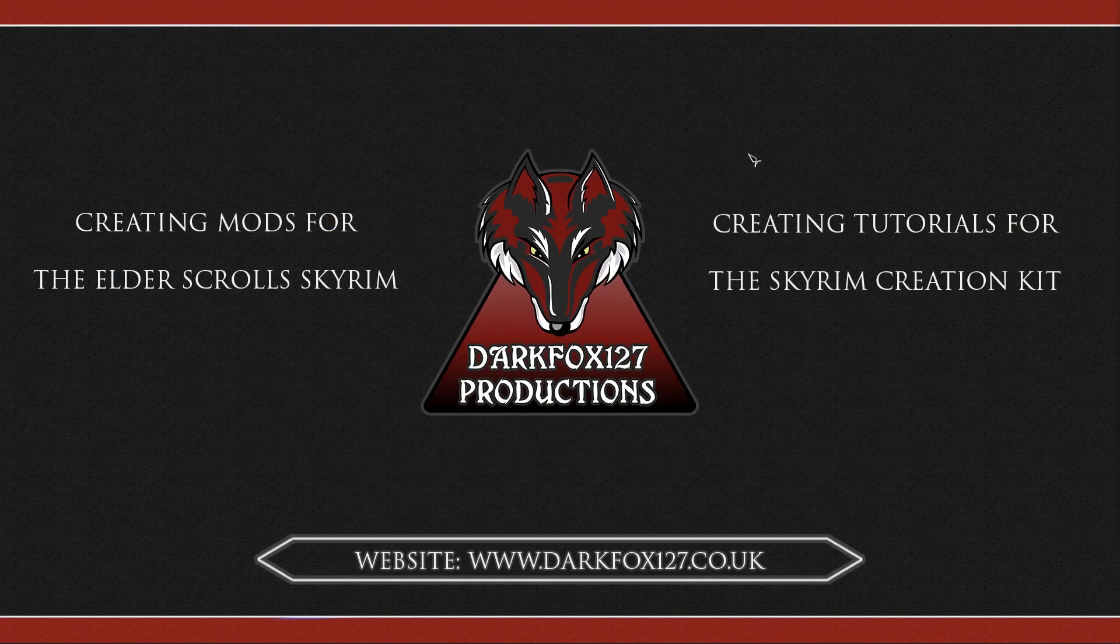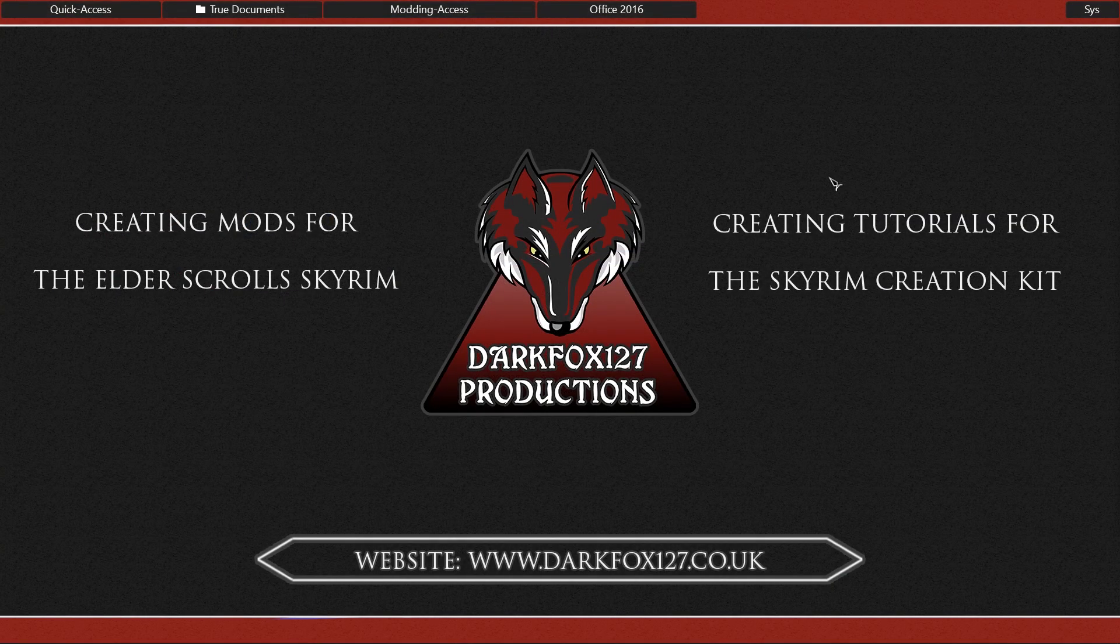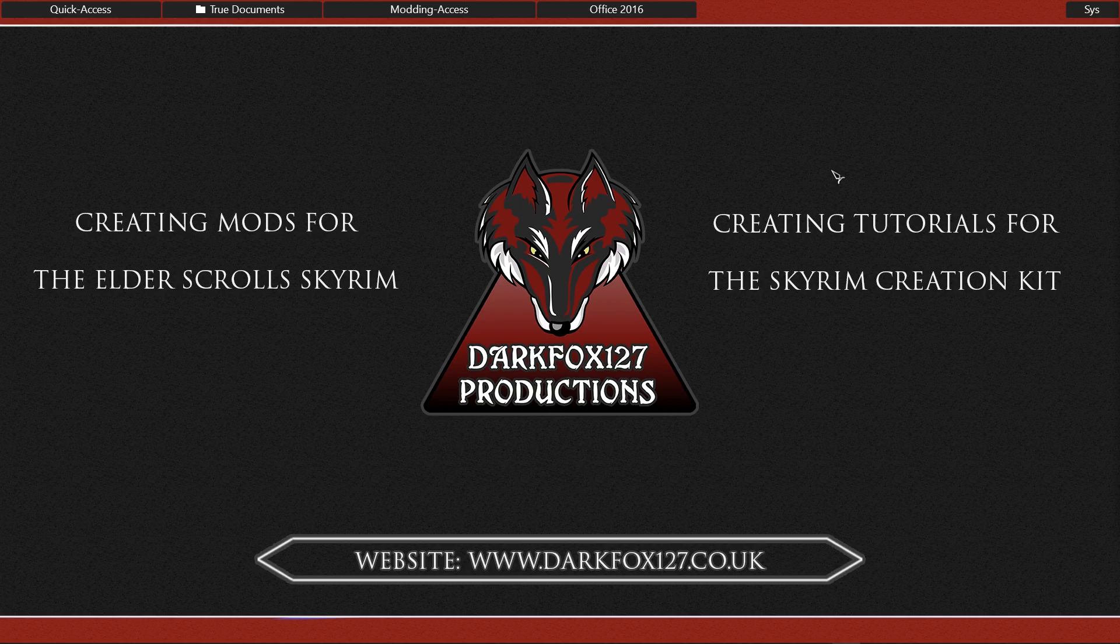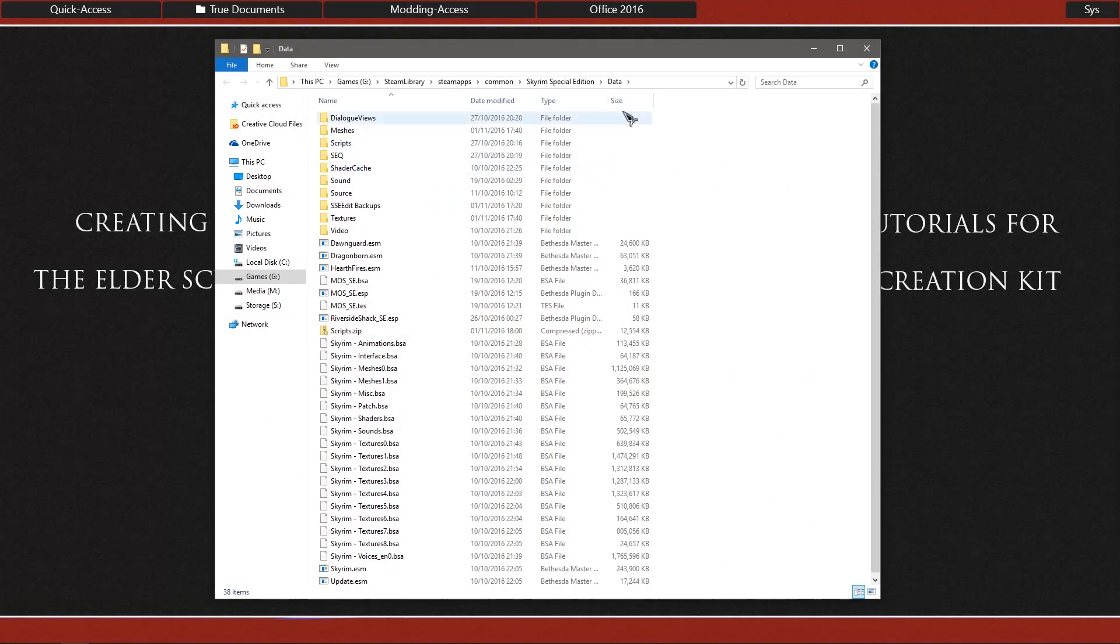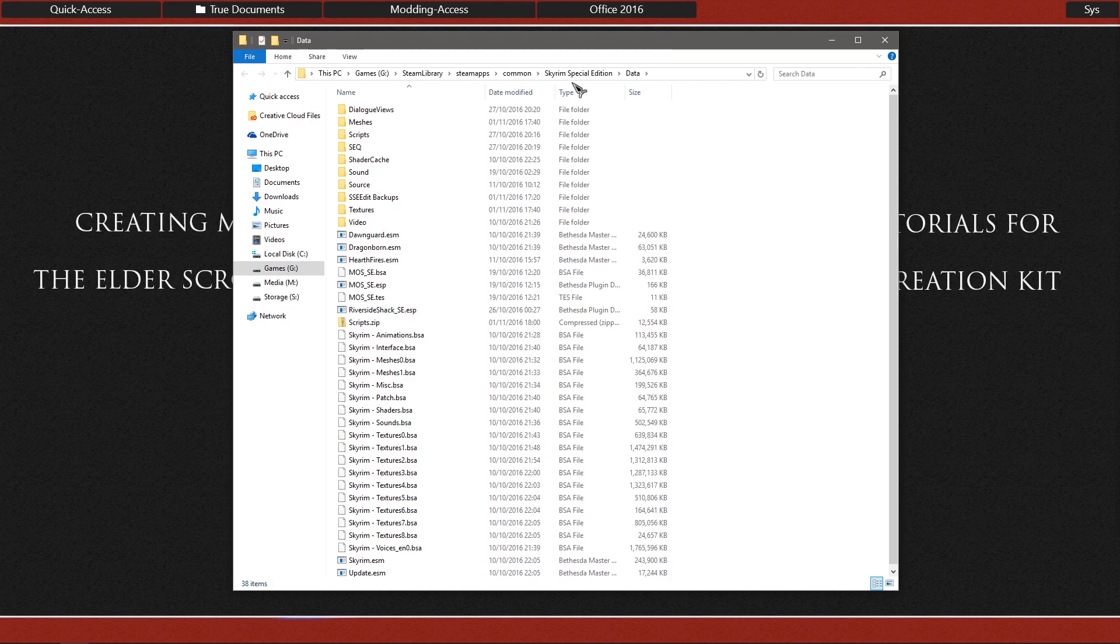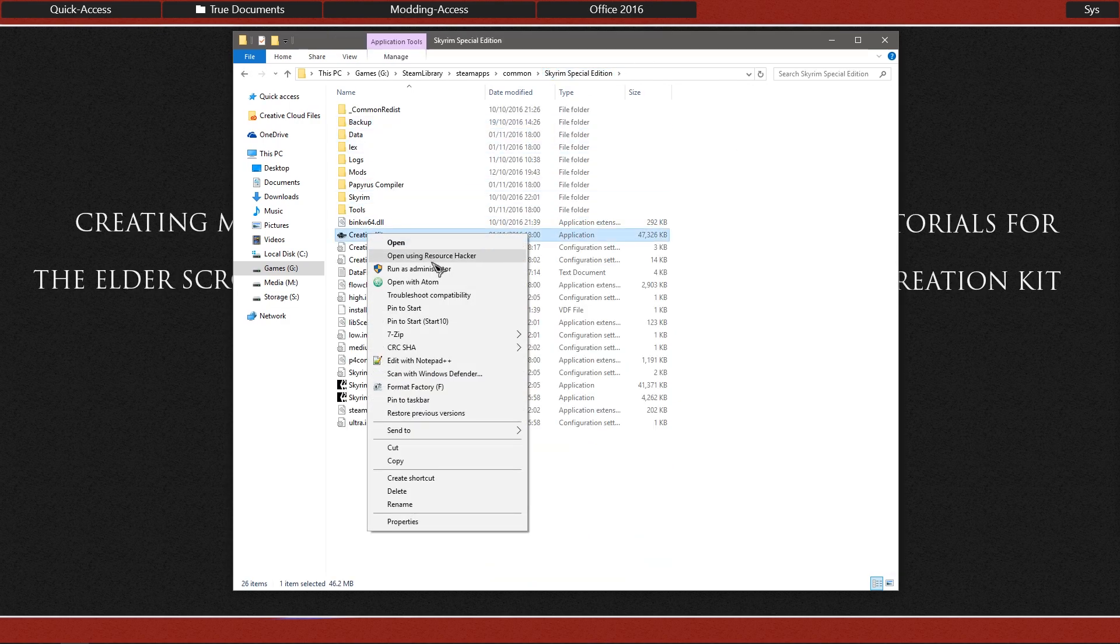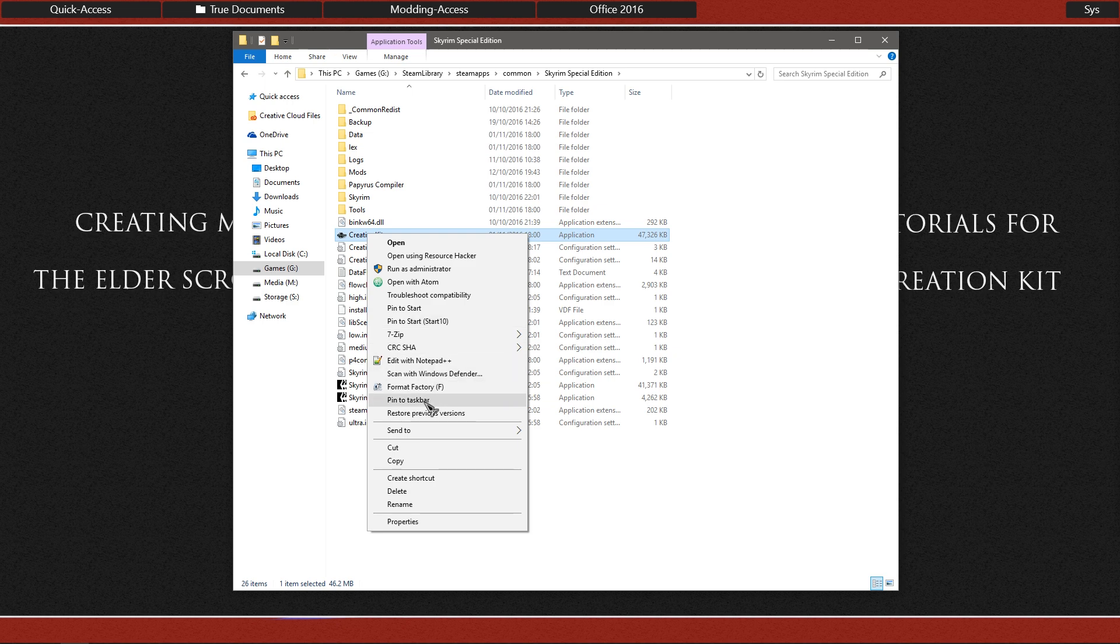And now you should be able to load up in the Creation Kit multiple master files and the DLCs. So one last thing that I want to go ahead and do is have a link on my taskbar to the Creation Kit. So it is as simple as re-navigating to your main directory for Skyrim Special Edition and I am going to alt-click and pin this to my taskbar.